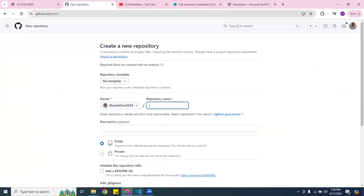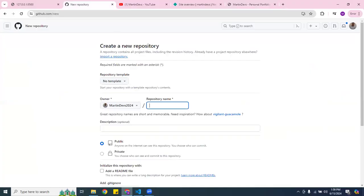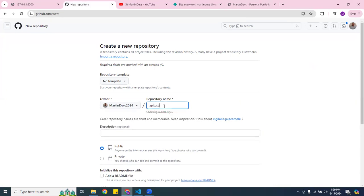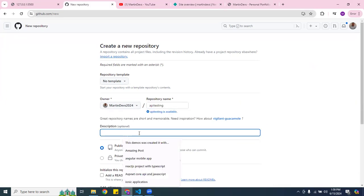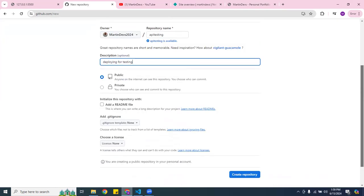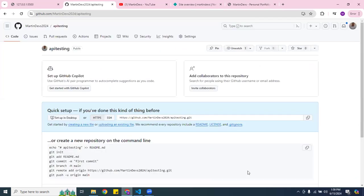So what I want to do here — in my personal computer I have some code, and I'm going to go ahead and deploy this to GitHub. I'm going to create a repo. Let me call this one — I'm going to use 'deploying for testing'. I'm going to make this one public and go ahead and create the repository.